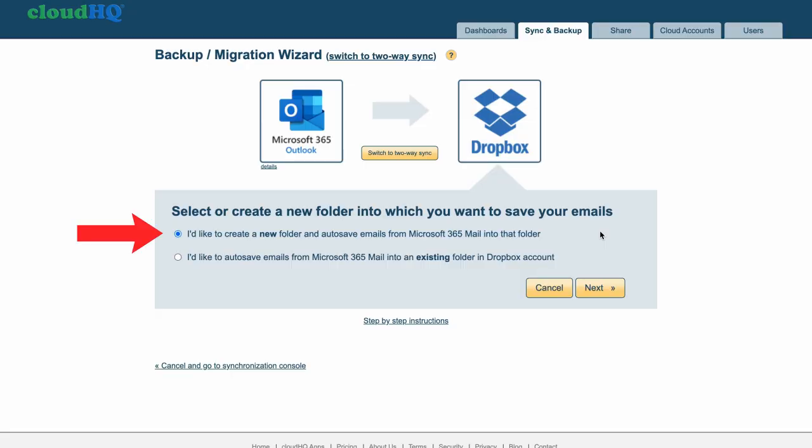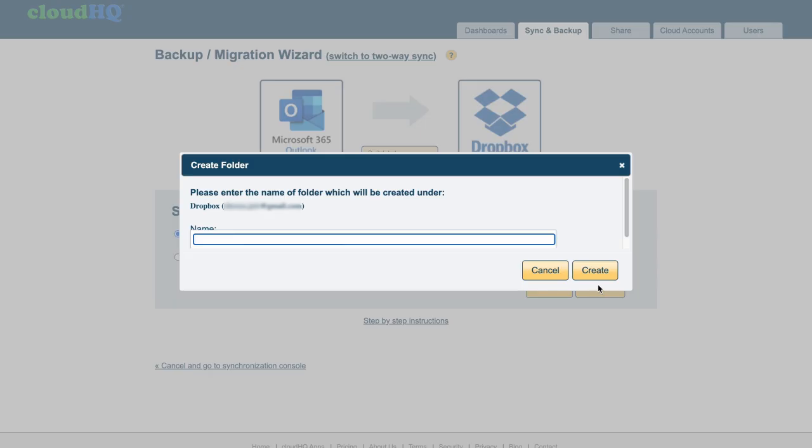Now I can create a new folder in my Dropbox account, or save to an existing folder. For this example, I'll create a new folder, and then click on Next.